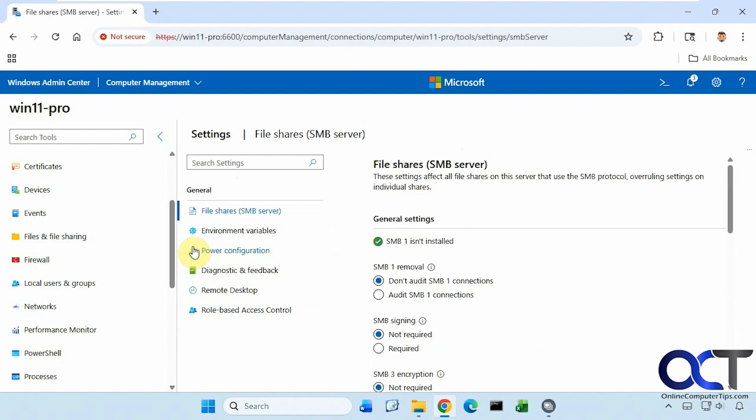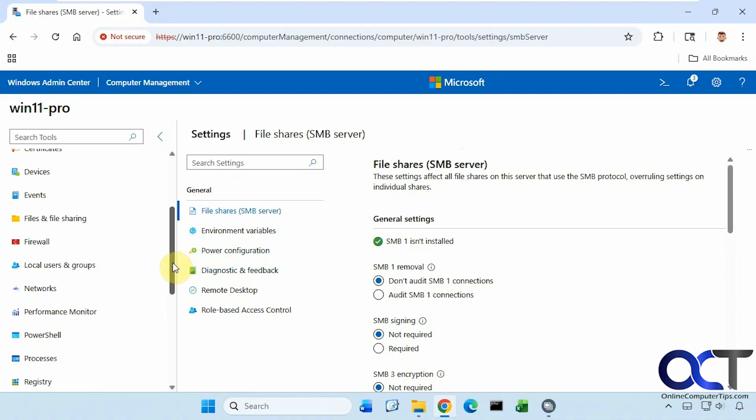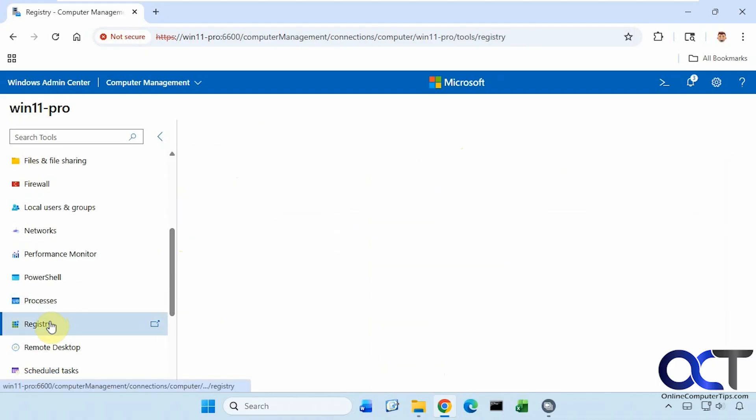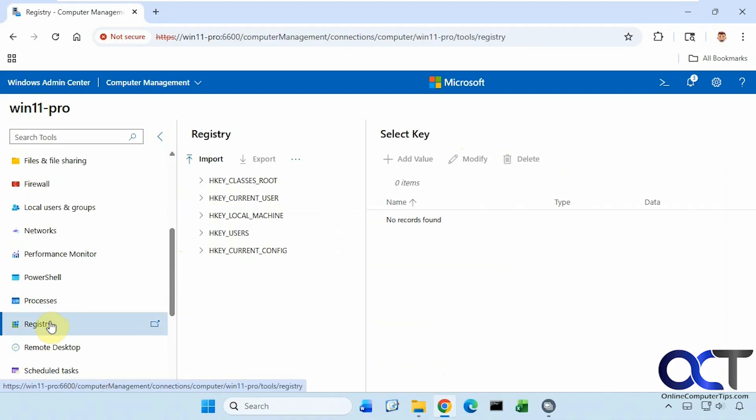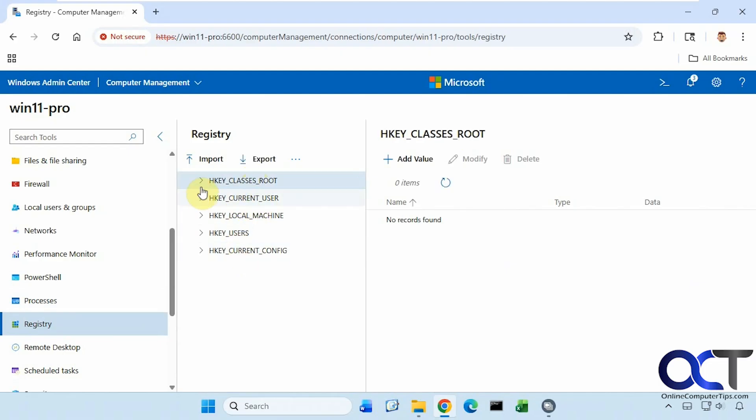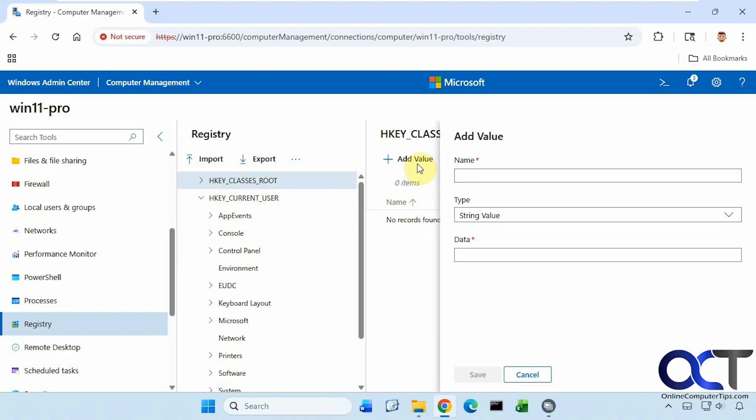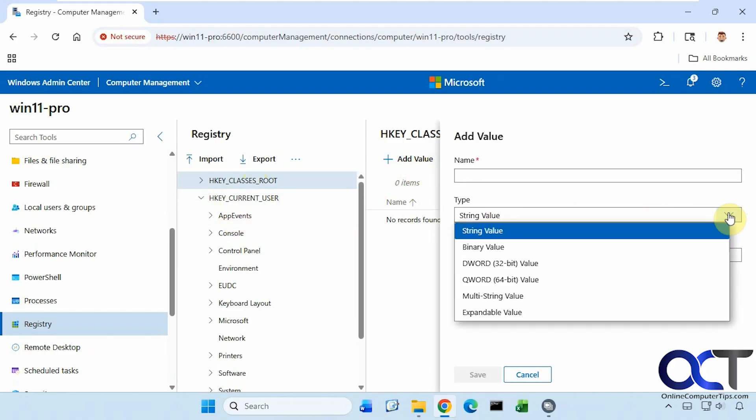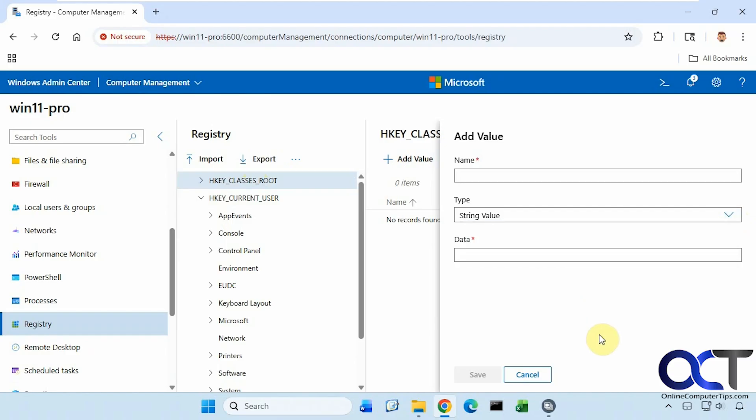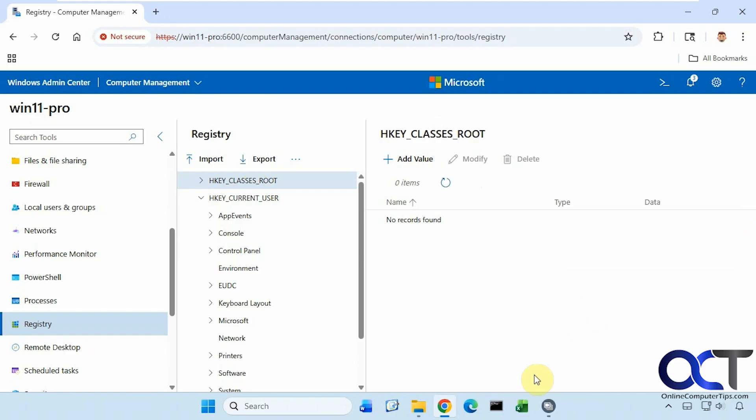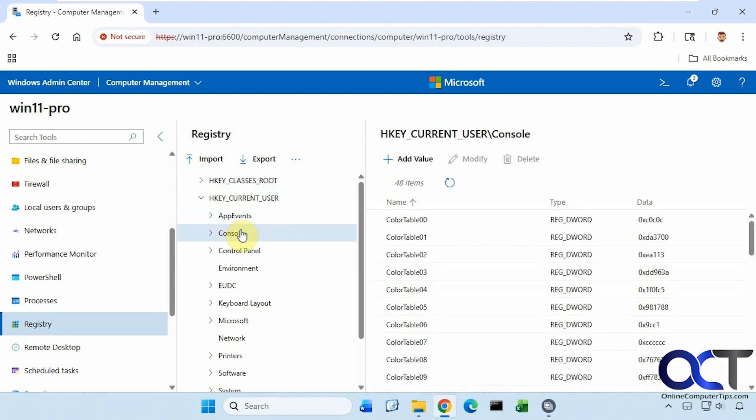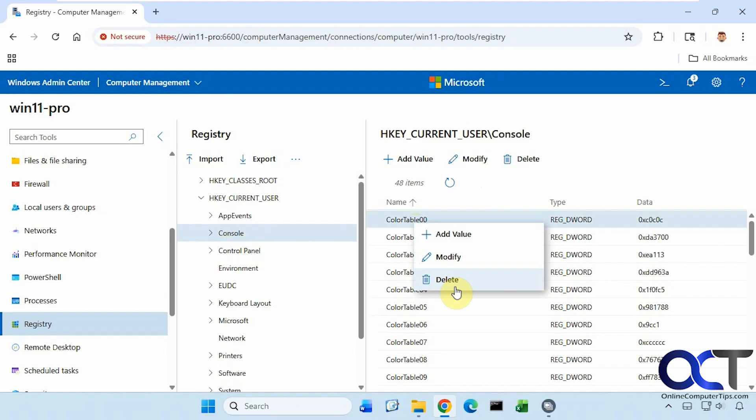Let's check out the registry setting next here. So the same hives as you would see with the registry editor. If you click on add value here, you could give it a name. If you want to do a DWORD value or a new binary value or string value, you could do that as well. And then of course, you could come here, modify it, and delete values as well.